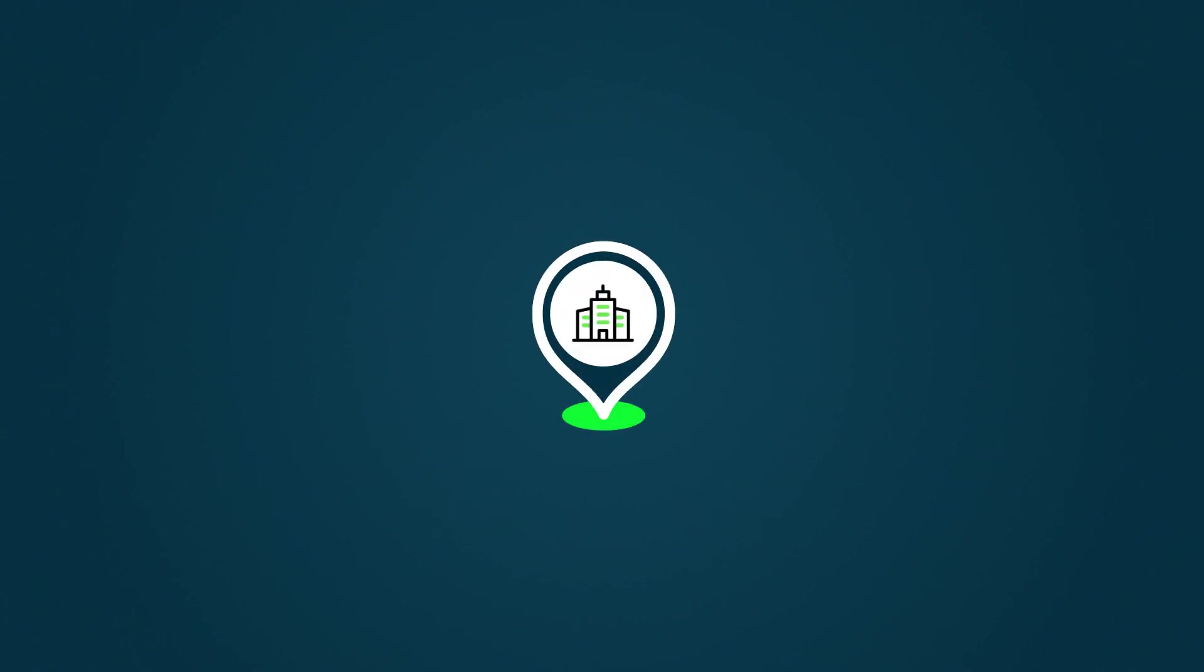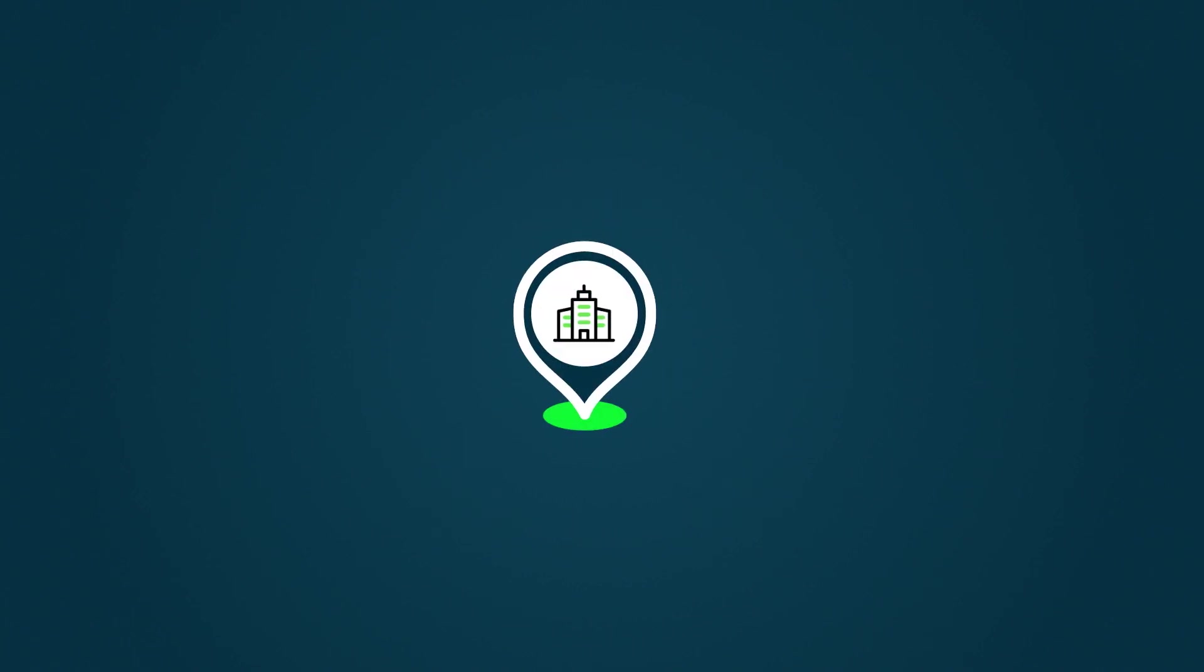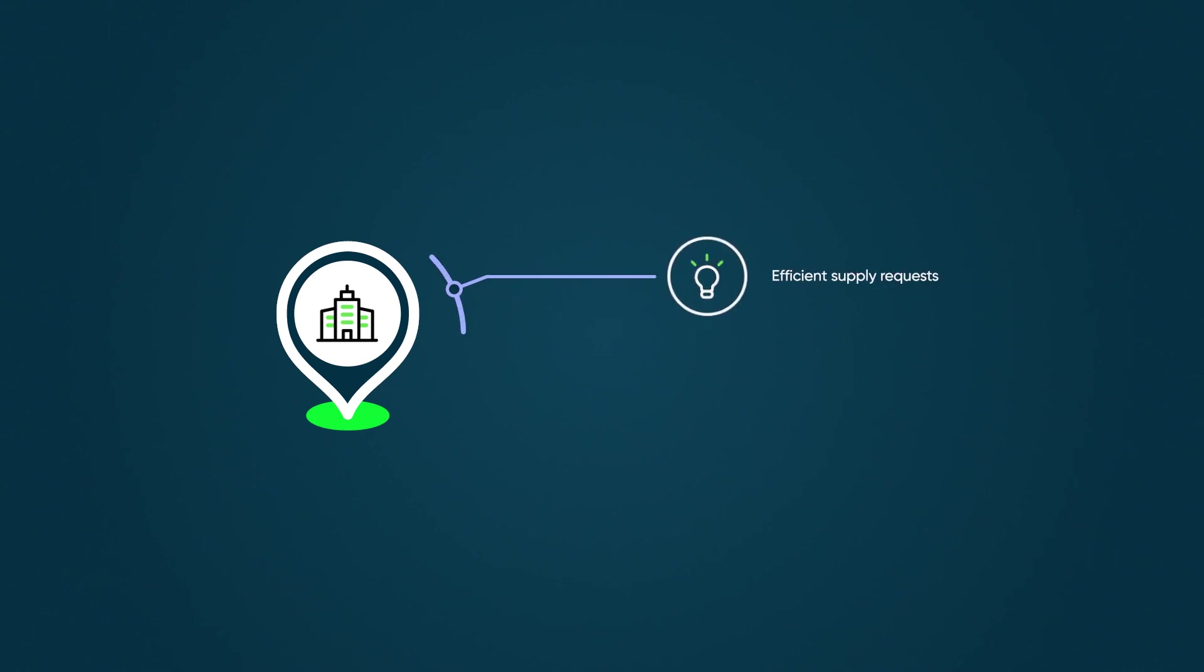In healthcare, patients receive support from multiple teams. Hospital departments rely on efficient supply requests and equipment maintenance to ensure quality patient care.